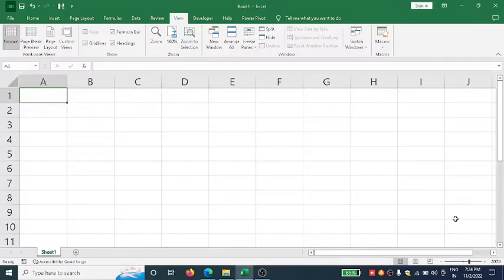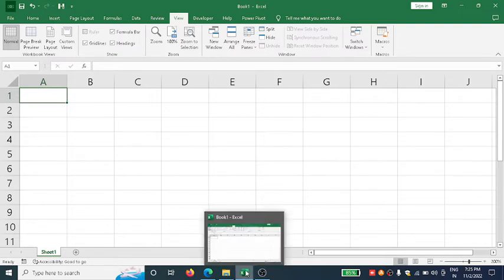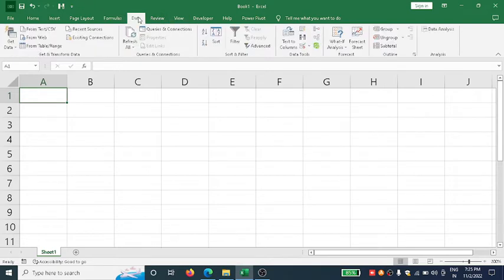Hello students, in this video I'm going to discuss uniform random numbers. If I want to generate uniform random numbers from 0 to 1, I'll click on Data, then Data Analysis.